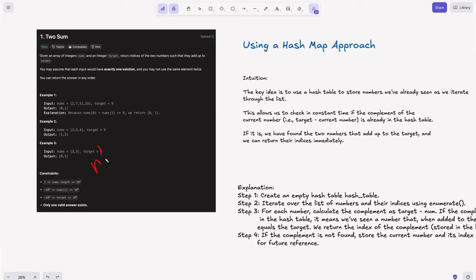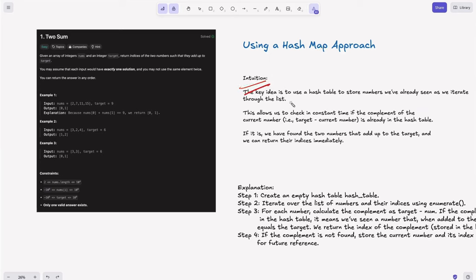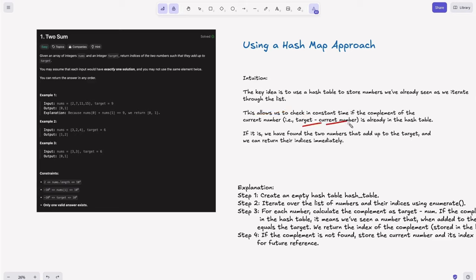O(n²) is an accepted solution, but in interviews they will ask for an O(n) solution. For that we use a hash map. The key idea is to use a hash table to store numbers we have already seen as we traverse the list. This allows us to check in constant time if the complement of the current number — that is, target minus current number — is already in the hash table.